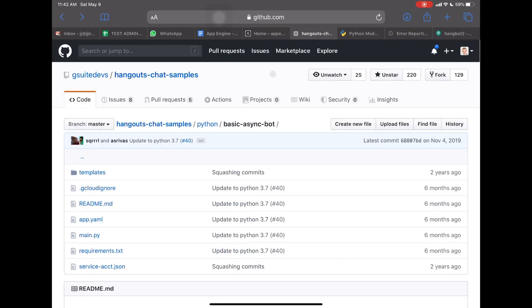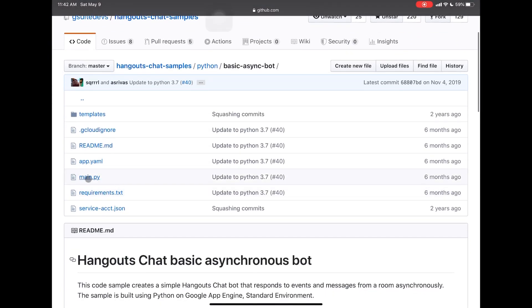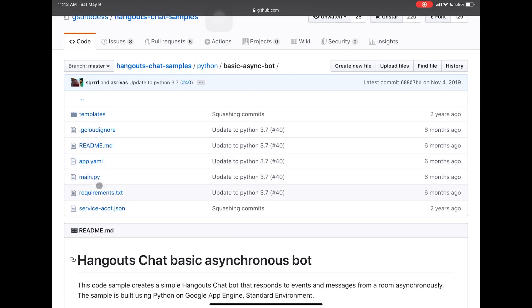So the first thing you want to do is open up this example, which I will leave in the description under the video. Then we need to look at three basic things: the app.yml, the main.py, and requirements.txt. Those are the three things that we are going to use. Nothing else is interesting or important here.